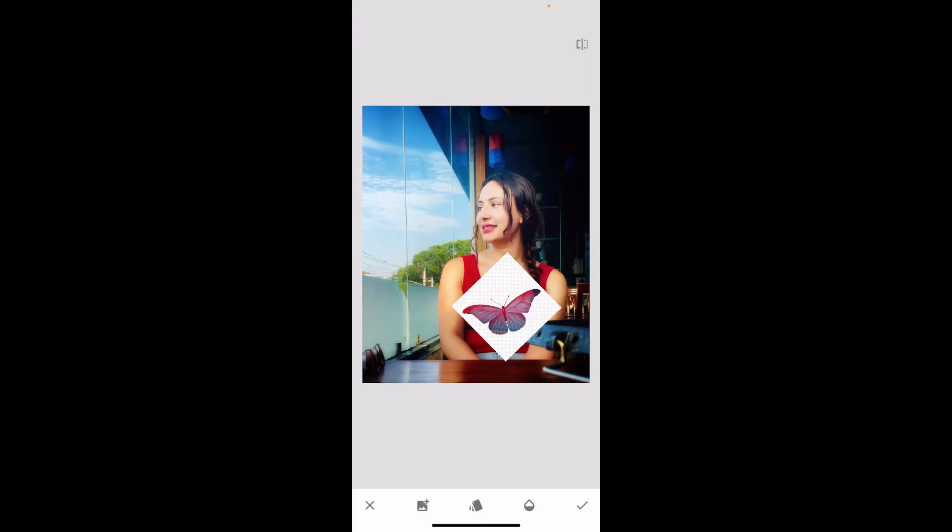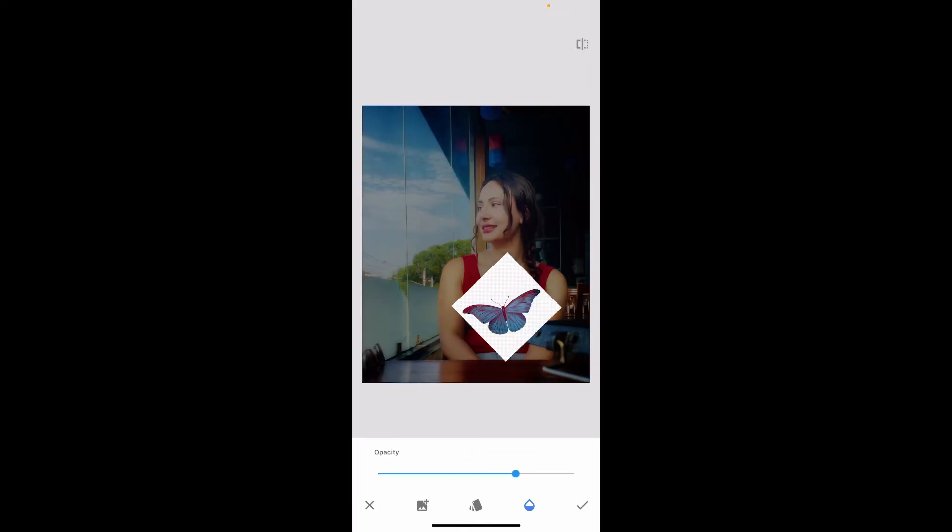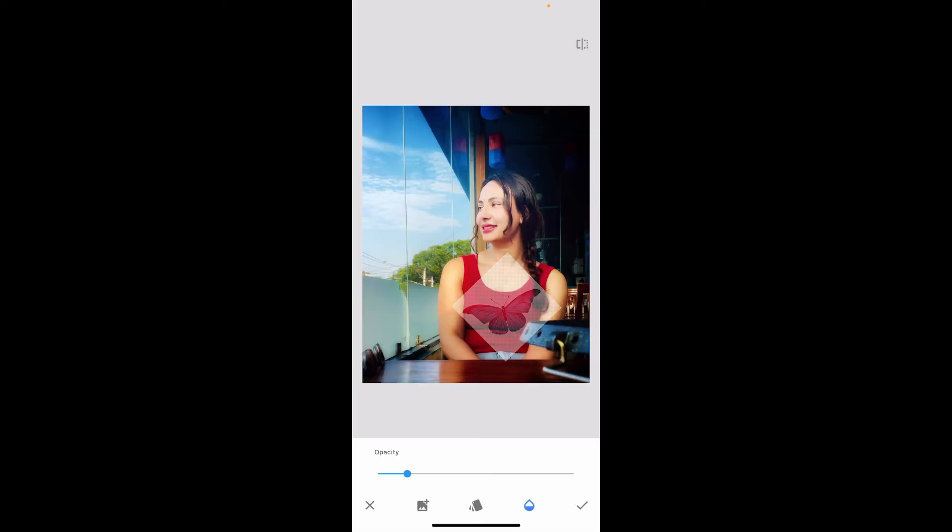After you've done so, go to the bottom of the screen and tap on the opacity button at the bottom right. Now increase or decrease the slider in order to blend the PNG image with the underlying photo.